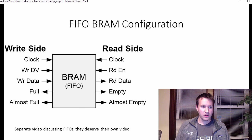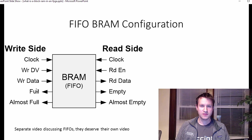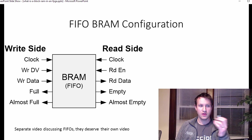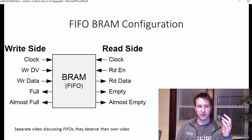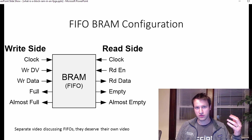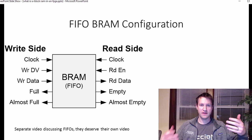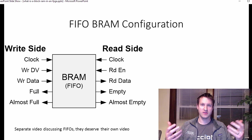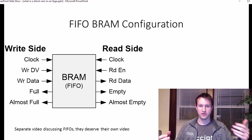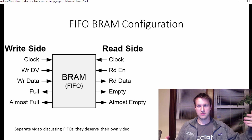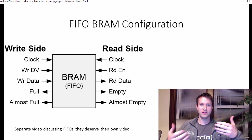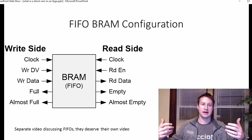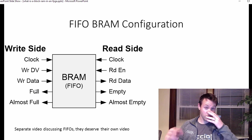Full, almost full, empty, and almost empty. Full and almost full are on the write side. So the data that's being shoved into your FIFO. FIFO can be thought of as like a tunnel, driving through a tunnel. So there's cars driving into the tunnel, cars driving out of the tunnel.